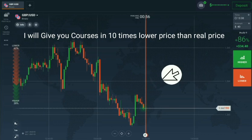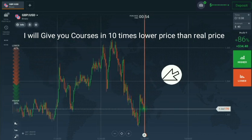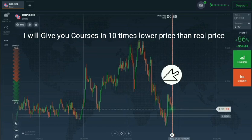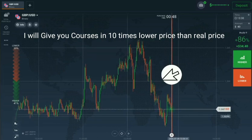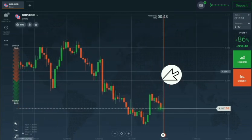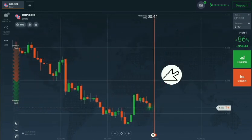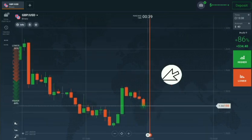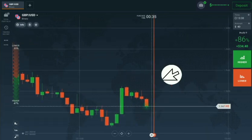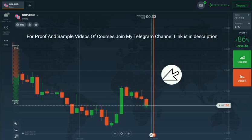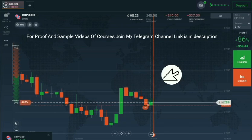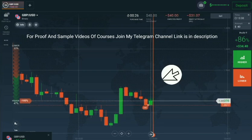We will win this trade. I think it's not good to go against the trend — other candles also confirm this. So I will place again a down option because this candle made a new low. You can see we have won this trade.